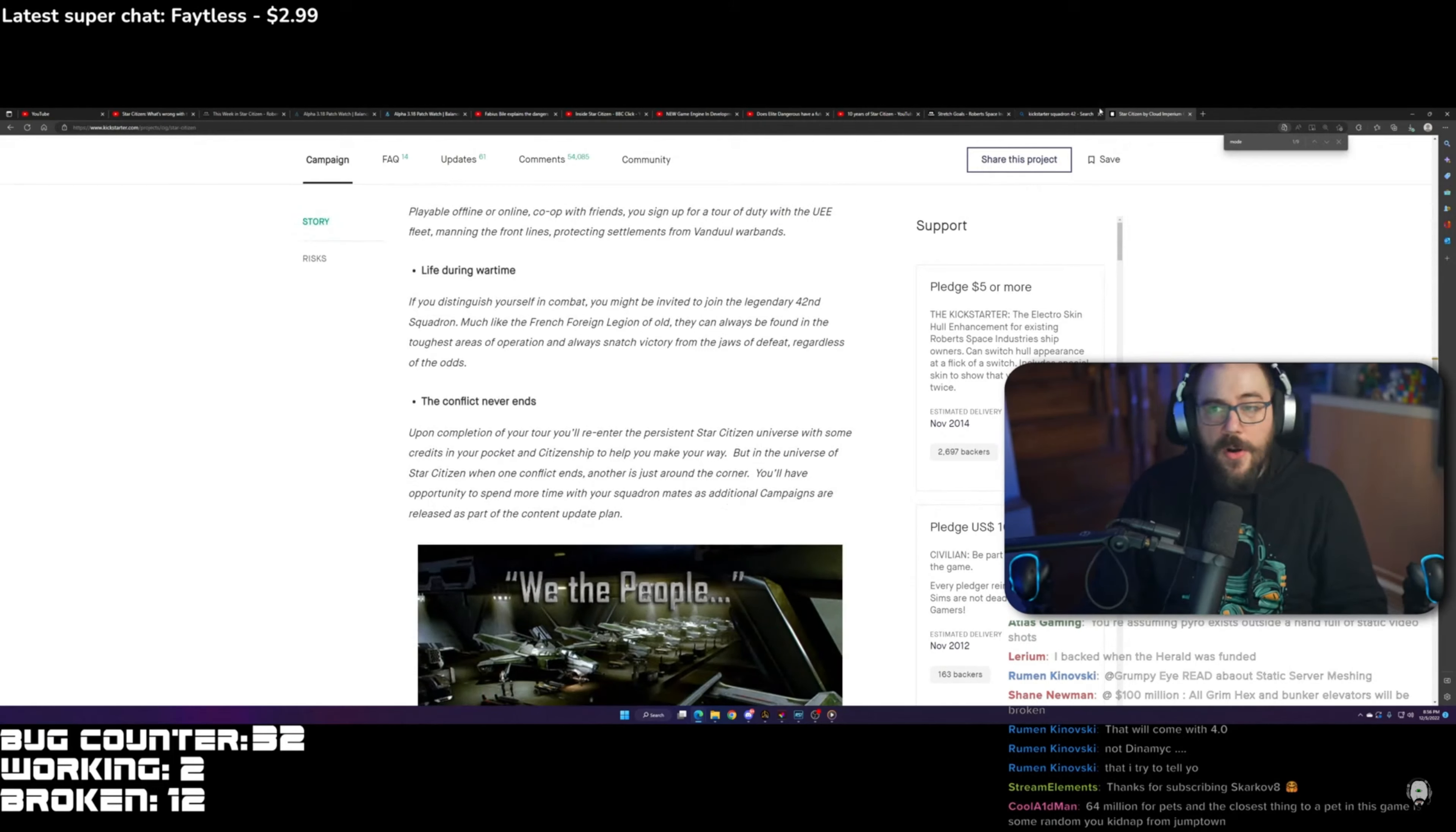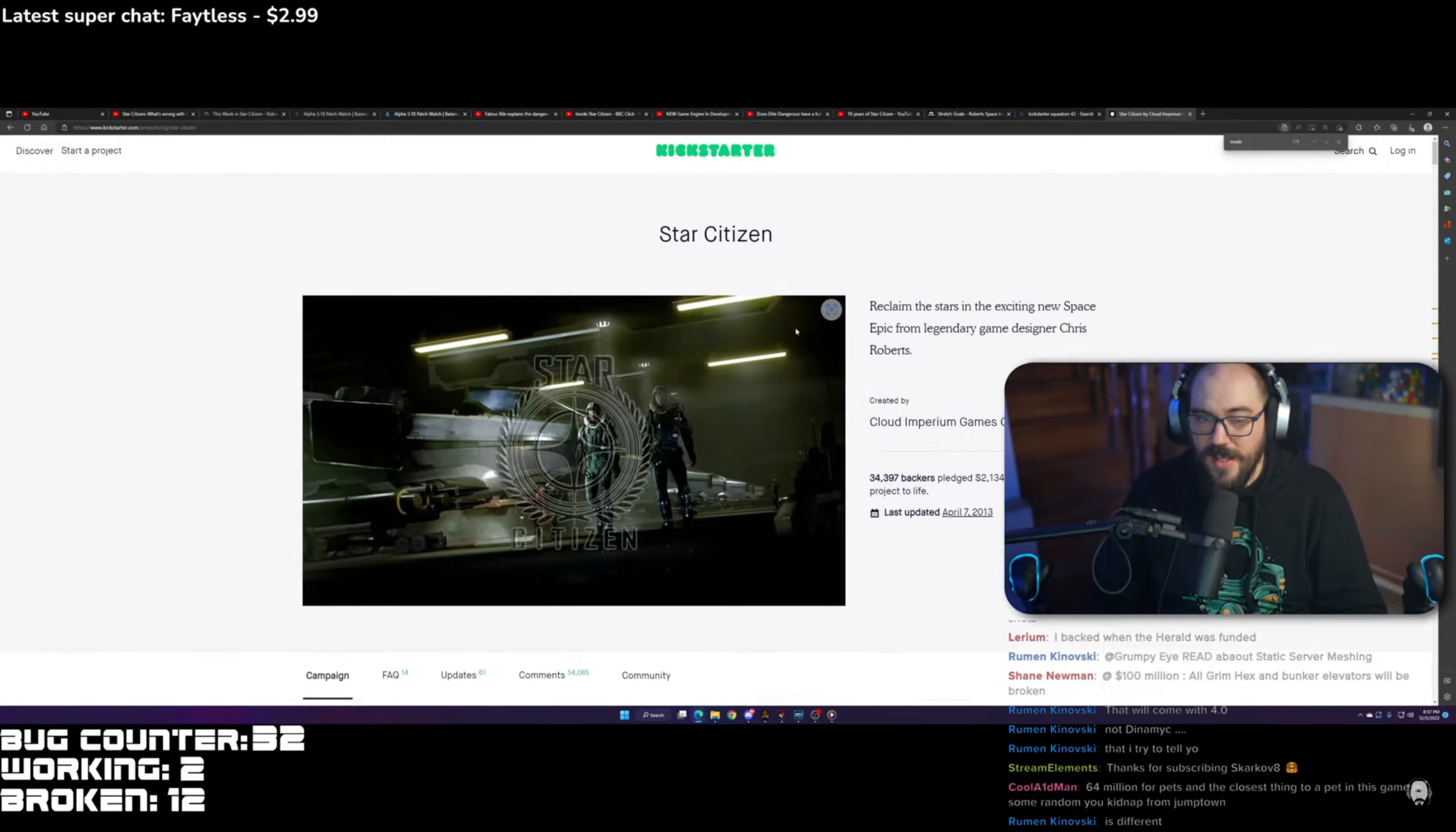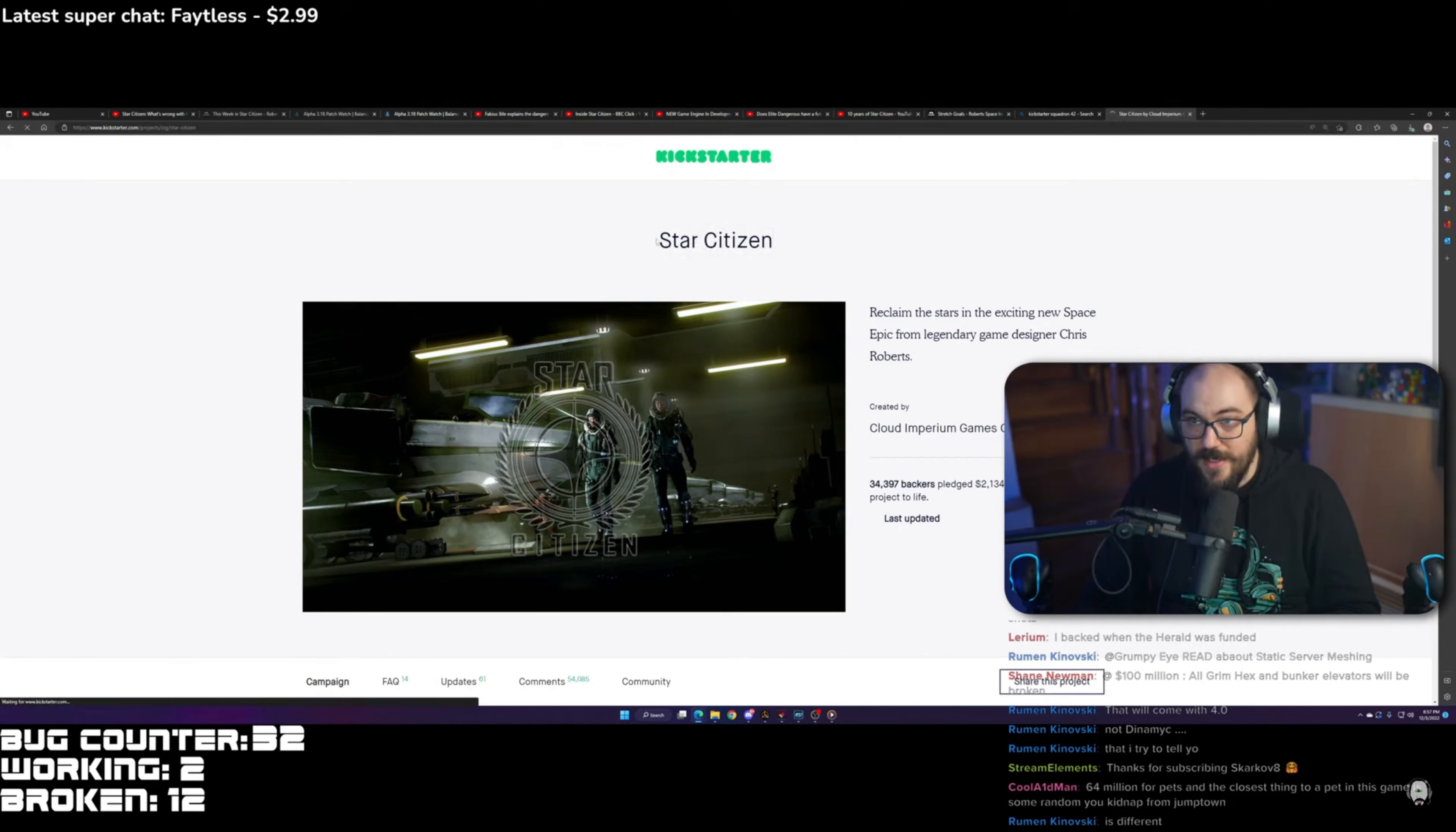Like where is that Squadron 42 Kickstarter that everybody's talking about? Because there's a narrative in the community that CAG made a Kickstarter for Squadron 42 and not for Star Citizen. The Kickstarter, you can see it here, and then under that it says Star Citizen, right?